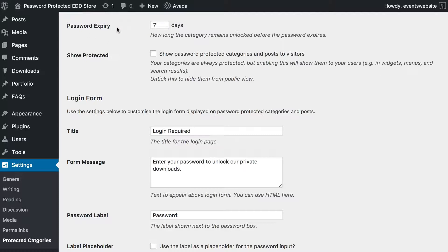First of all, password expiry — this is the number of days that you want people to be able to access your private Easy Digital Downloads store before they have to re-enter the password. I've got it set to seven days, which means that once someone enters the password, when they revisit the store from the same browser they won't have to re-enter it for seven days. You can put any whole number of days in that box. The next option is show protected categories and posts to visitors — do not tick that box for a private online store, because by leaving it unticked the plugin will hide all of the content within Easy Digital Downloads from search engines, the search on your website, your navigation menu, and all of that. So don't tick this box.